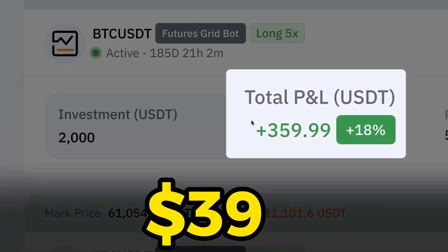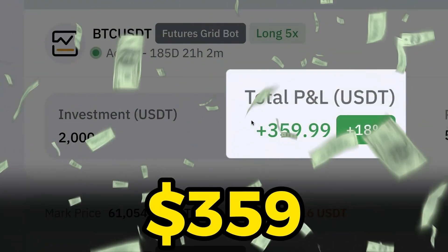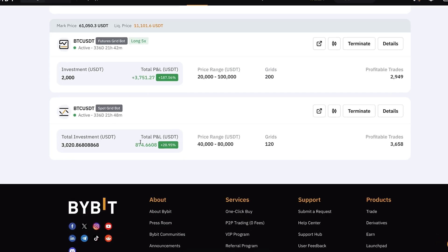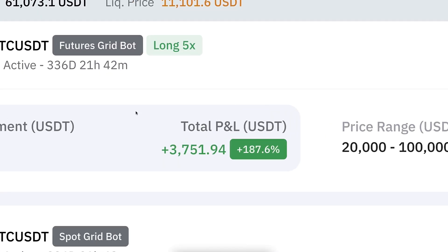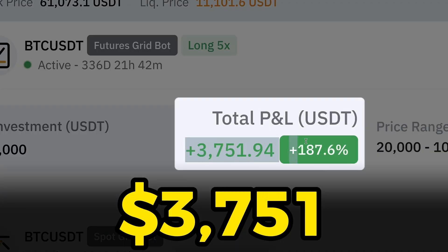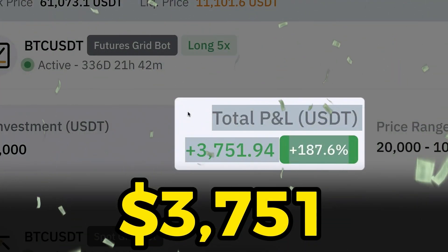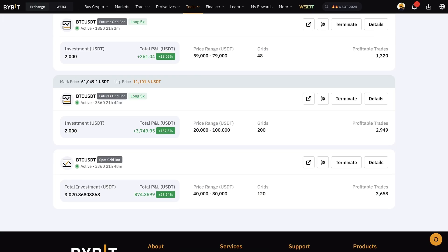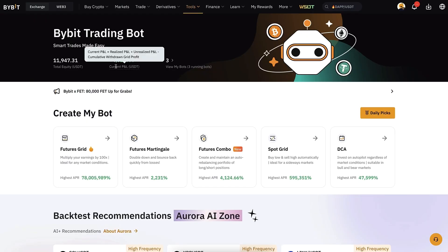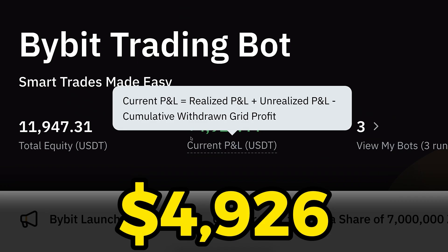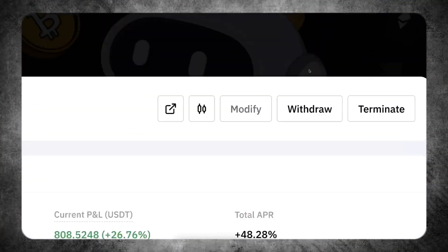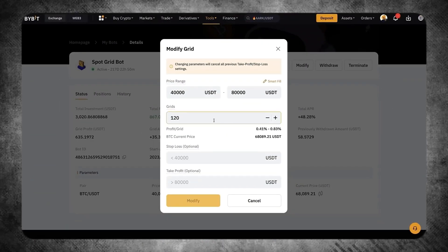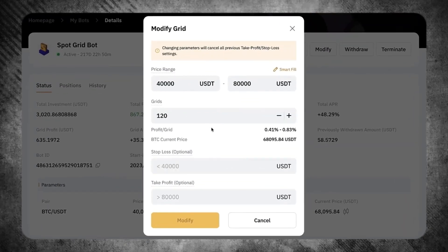This Bybit trading bot made me 359 USDT automatically. Another Bybit trading bot made me 874 USDT profits automatically. A third Bybit bot made me 3751 USDT earnings automatically. In total I have earned with these three automated bots more than 4900 USDT on Bybit. You have seen the whole process from the moment of setting up those bots until now in my previous videos.